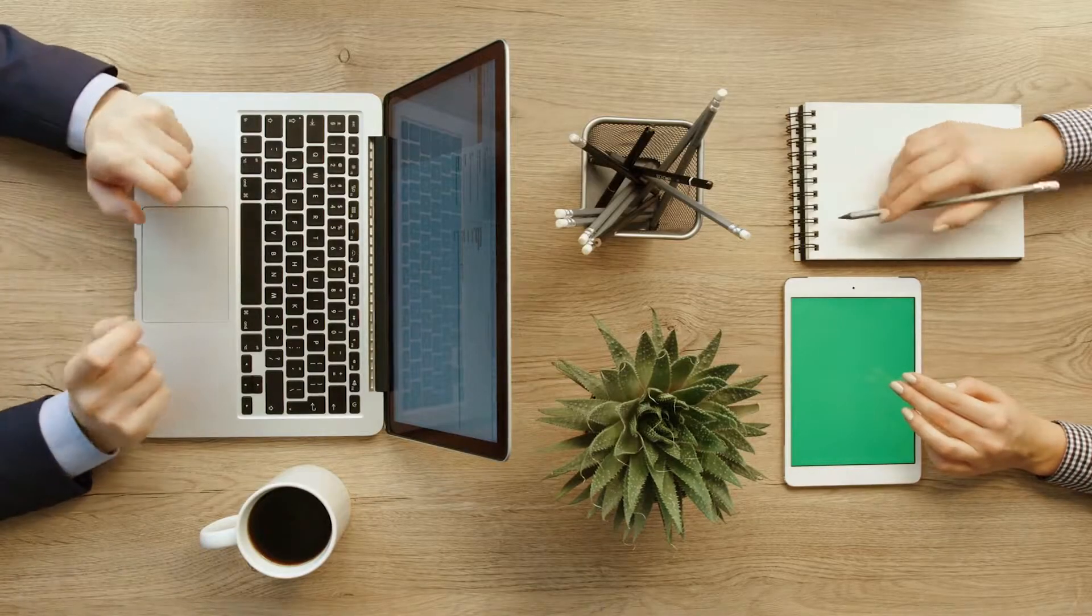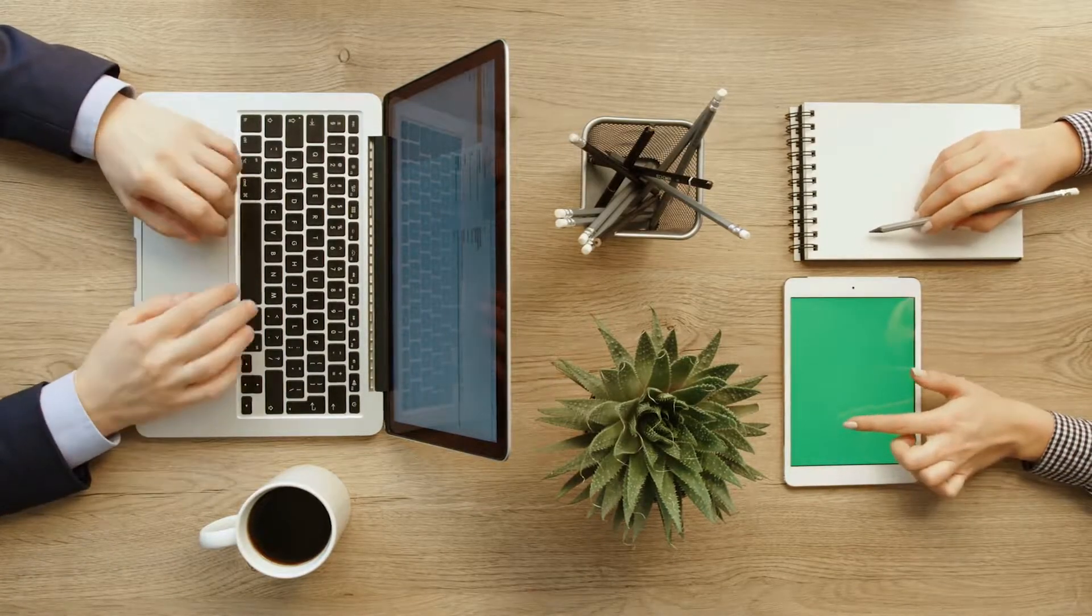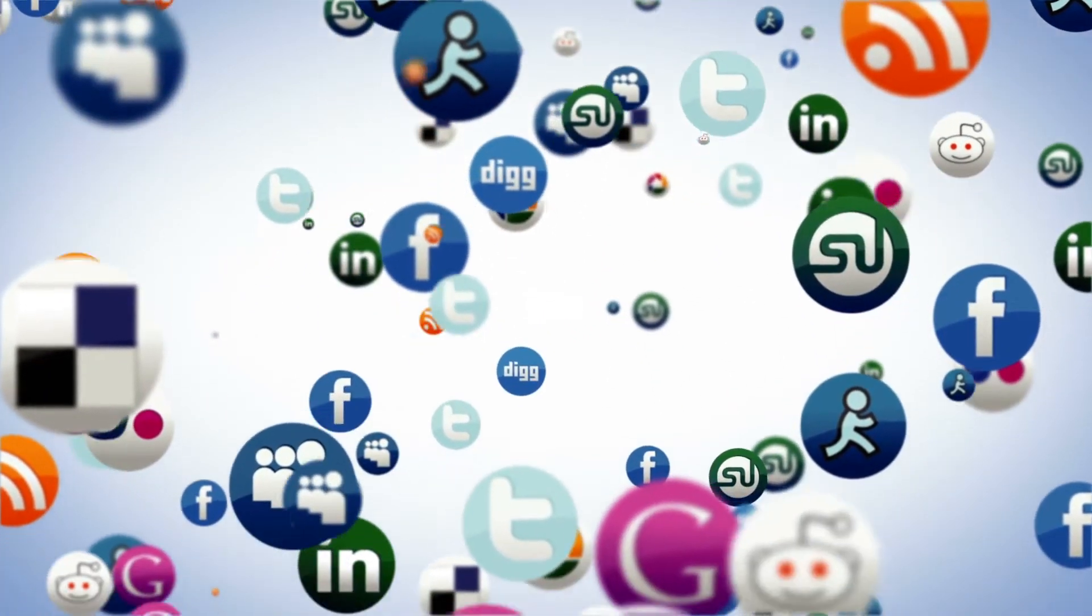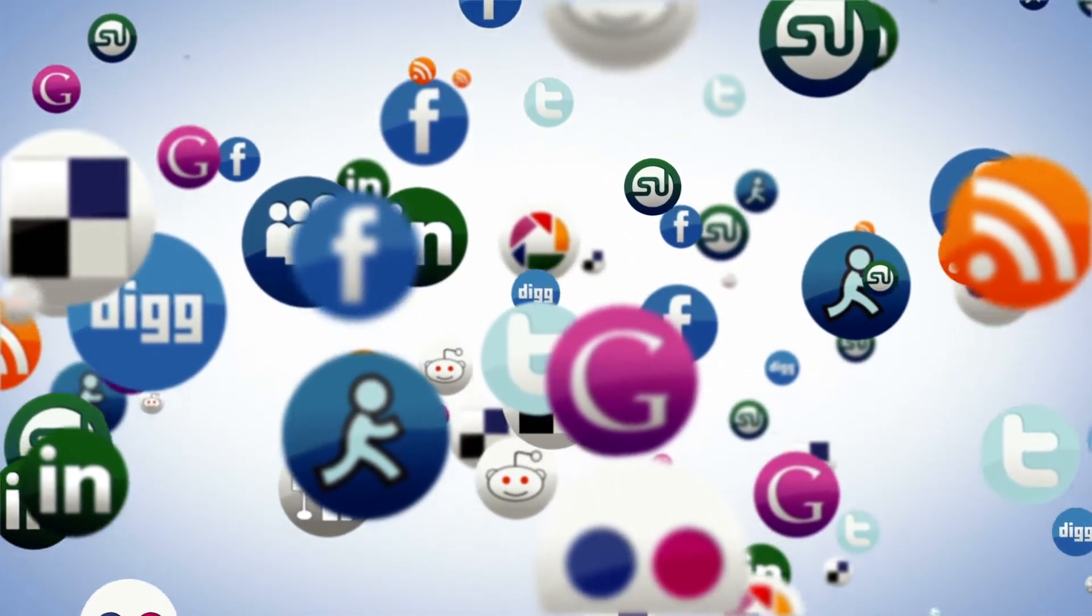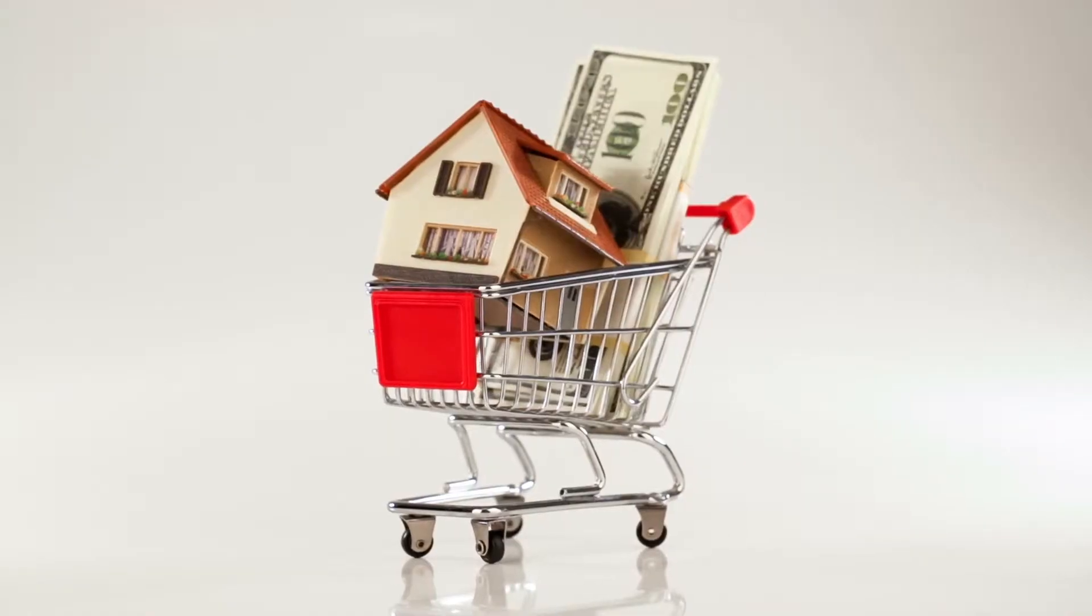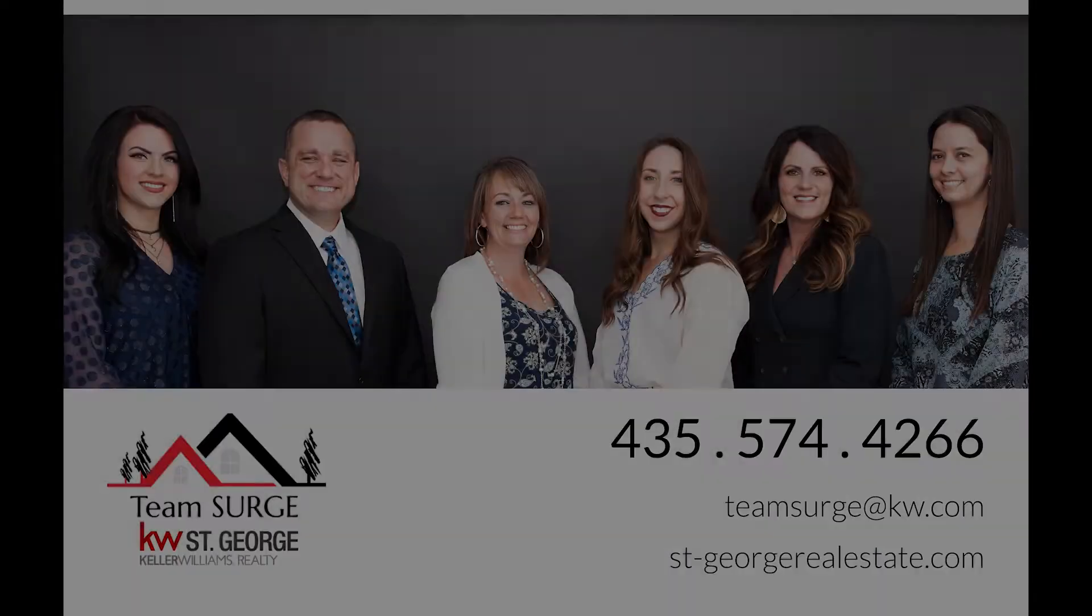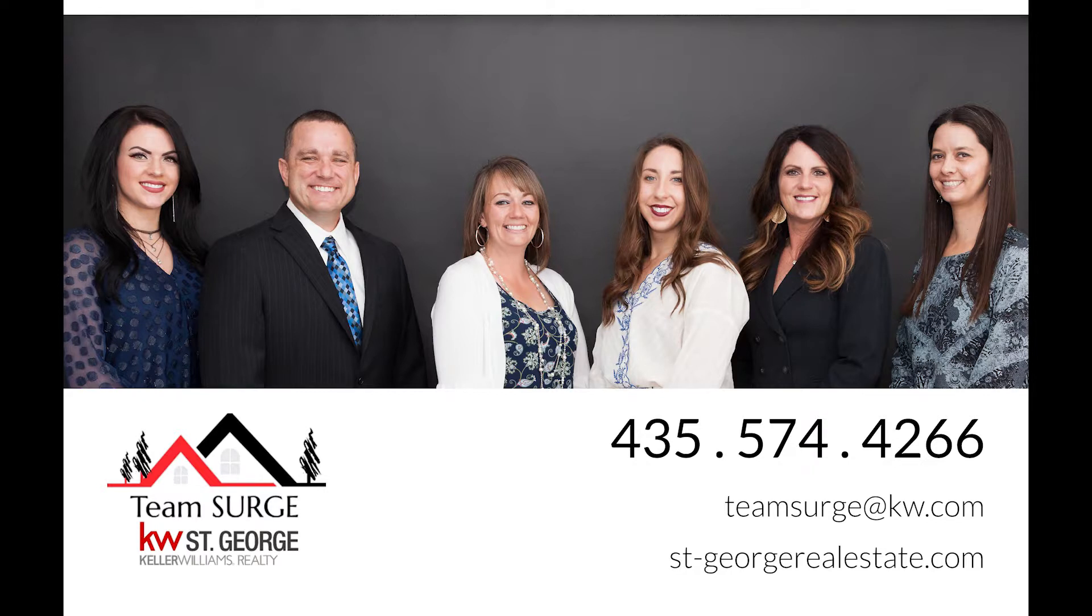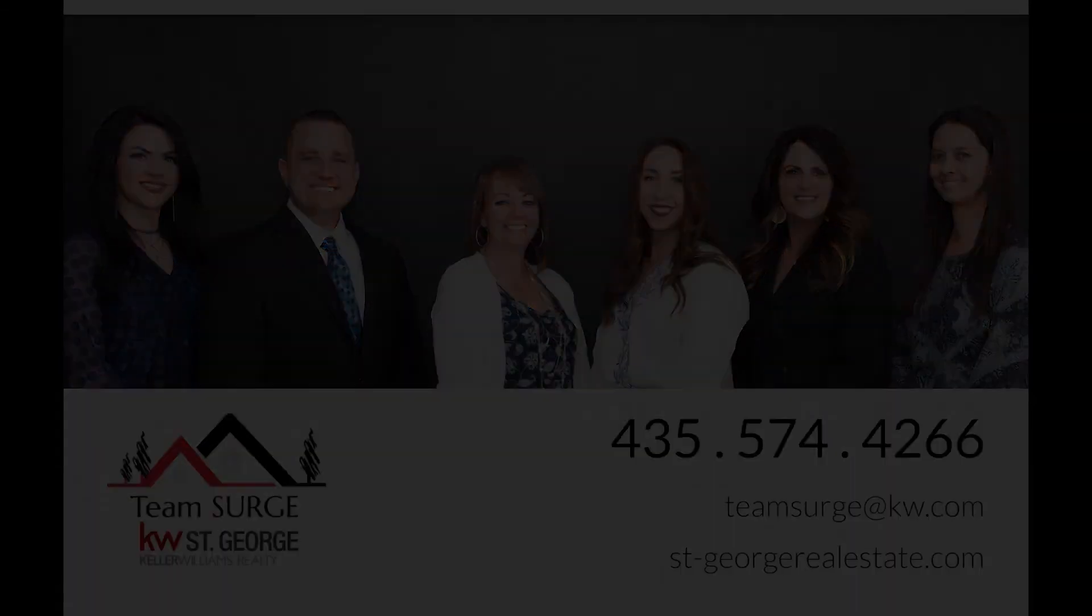Save both time and money by contacting a member of Team Surge at 435-574-4266 and visit our website at st-georgerealestate.com.